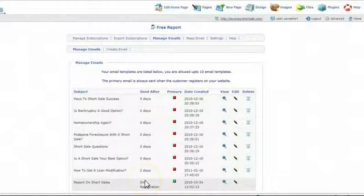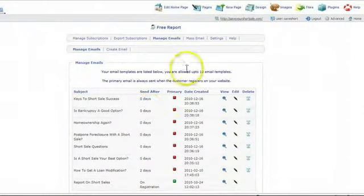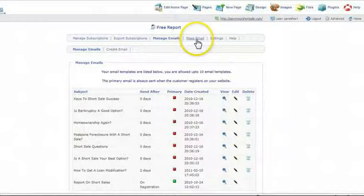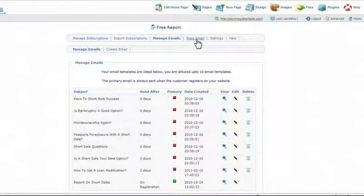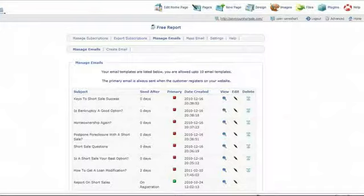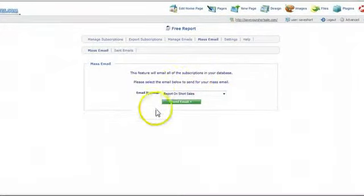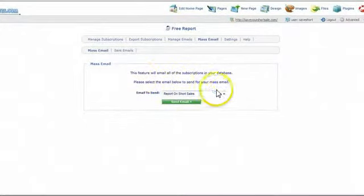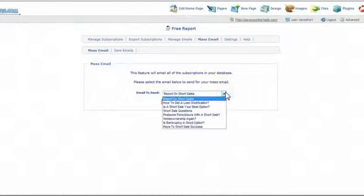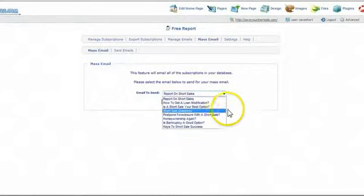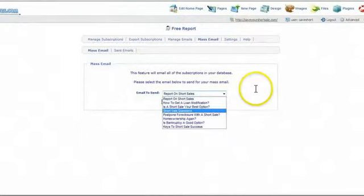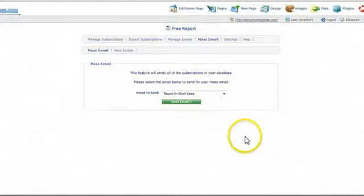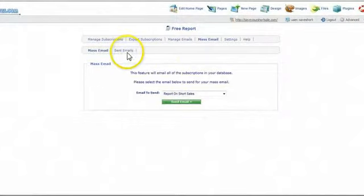If you want to send out a mass email to everybody in your database, just click the mass email function and you can set up an email to send out. Let's click on that next. And it brings you to this page here where all you have to do is click on this, pick the email that you want to go out by the subject and click send email and it'll go to all of the leads in your database and it'll store the sent emails too.